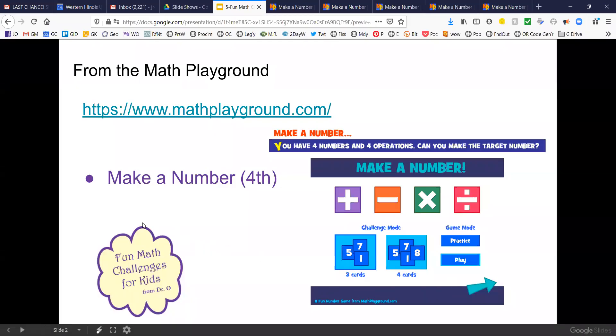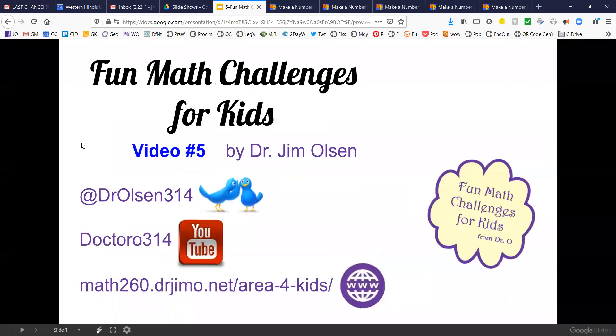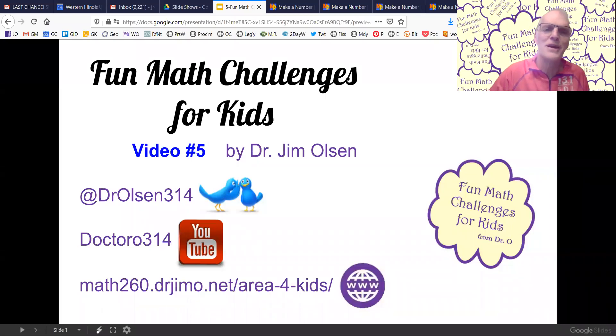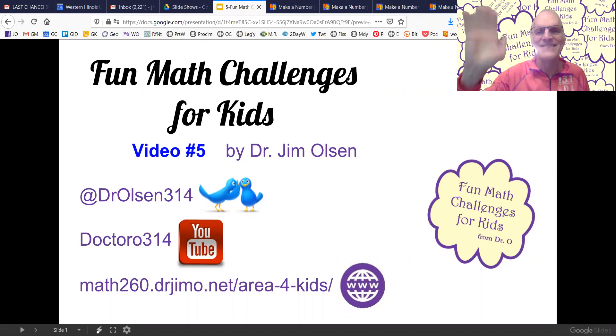This is the Make a Number game on the Math Playground. I hope you enjoy this challenge. Have a great day.